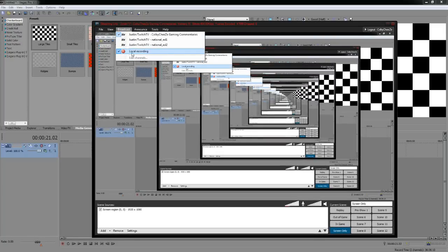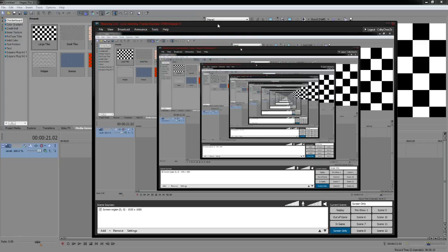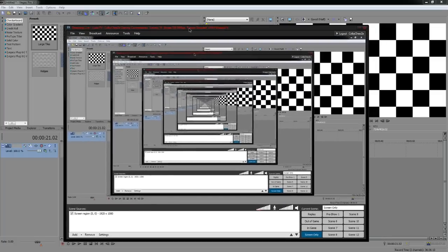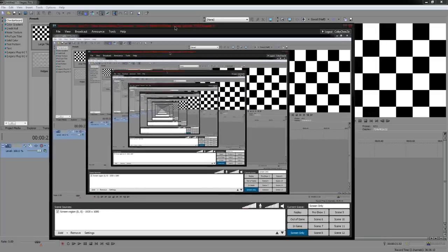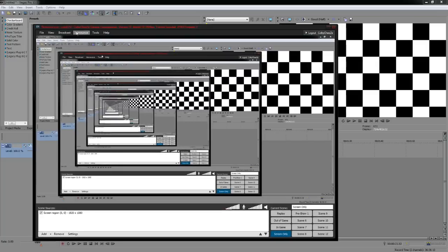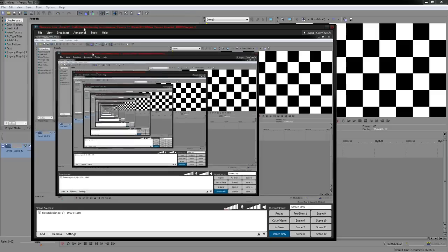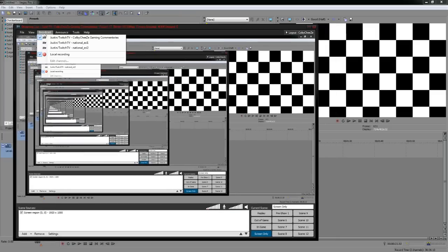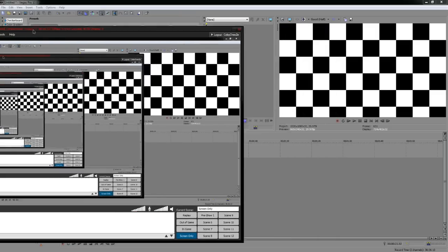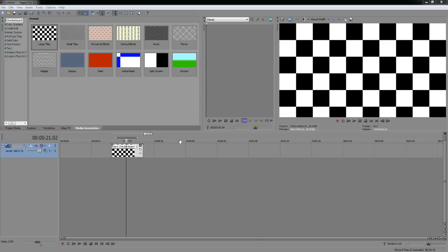With the paid version of XSplit, it lets you choose MP4 for local recording, which is editable in Vegas. In XSplit, go to Broadcast > Edit Channels to set up your local recording. I'm actually recording via XSplit right now so I can't show you, but you can set up MP4 there. That's all I'll say about XSplit for now — the main thing is you need to buy it for MP4 recording to work.